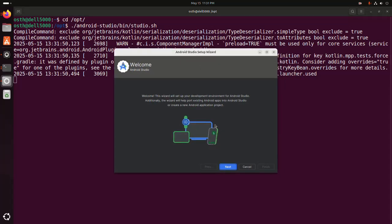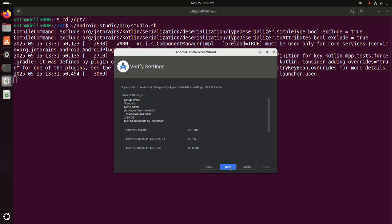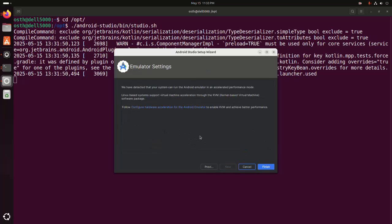Okay. Now click on next. Select the type of setup. I am going to select standard option. Then click on next. Click on next. Now click on finish.